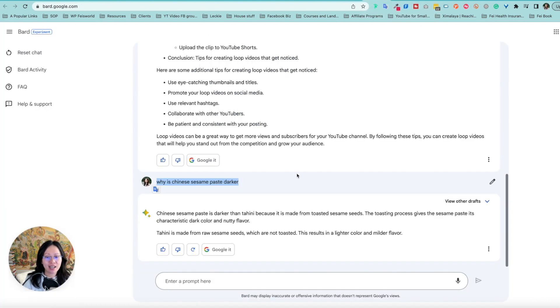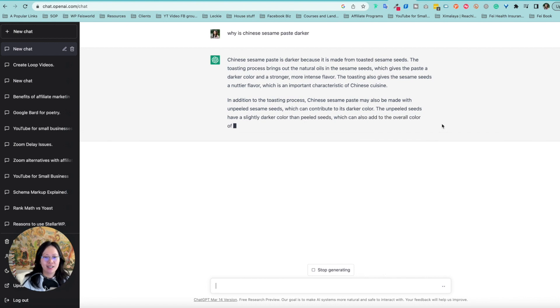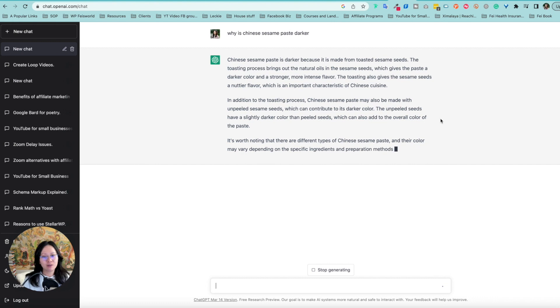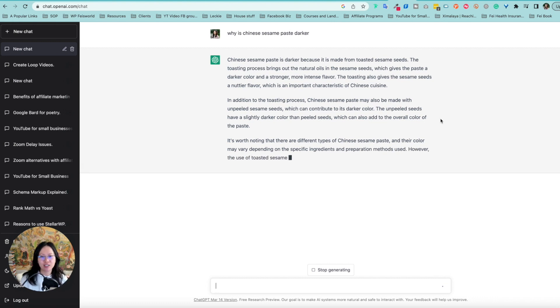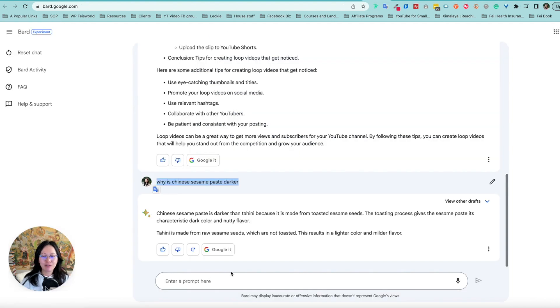But it is a more detailed answer, right? It really depends on what you want, essentially. So it must be made with an unpeeled sesame seeds, contribute its darker color, different types of, oh my goodness. Now I feel like ChatGPT is trying to write an entire article as opposed to giving me an answer. So you get the idea. Now let's move on to the next thing, which is how to learn Chinese fast.